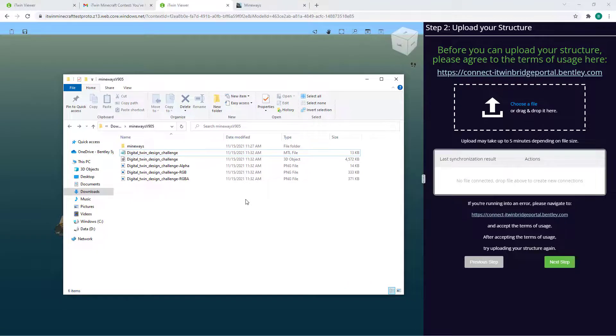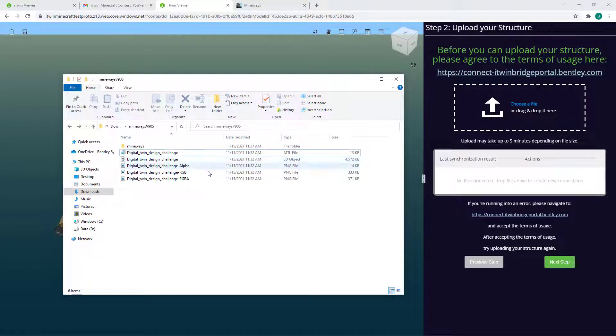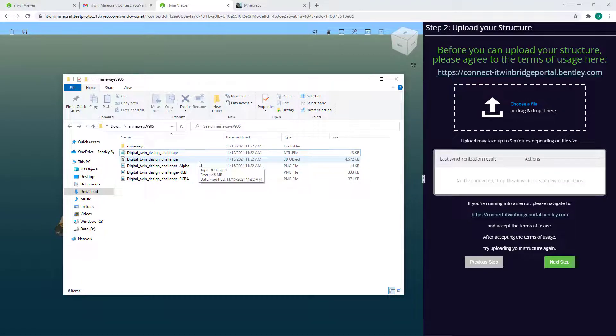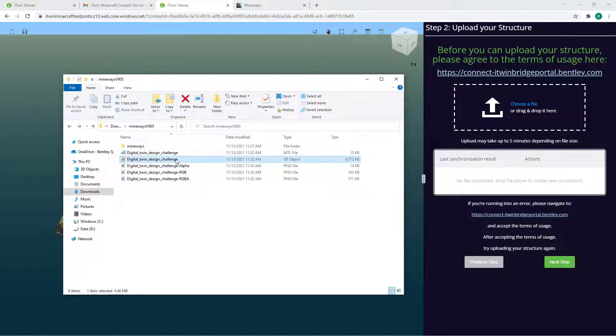Once your files have been generated after export, open the file explorer to your files and navigate back to your iTwin Viewer page. You'll notice the exporter generated three different file types, the .obj,